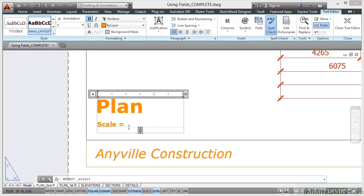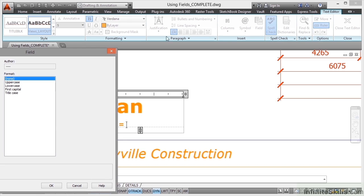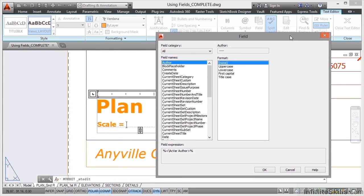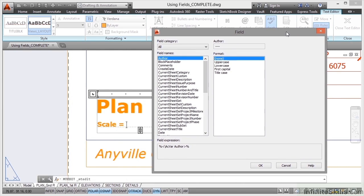Now I've got my cursor there in the editing field of the text. What I want to do is I want to add a field there. So if I just click on Field here, that will open up the Field dialog box and I can insert a field into the text.